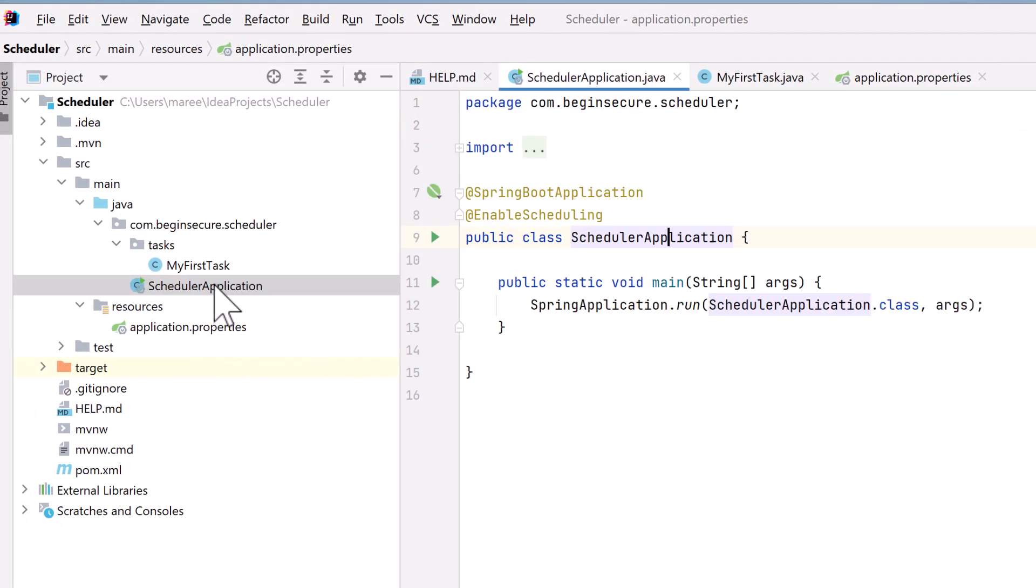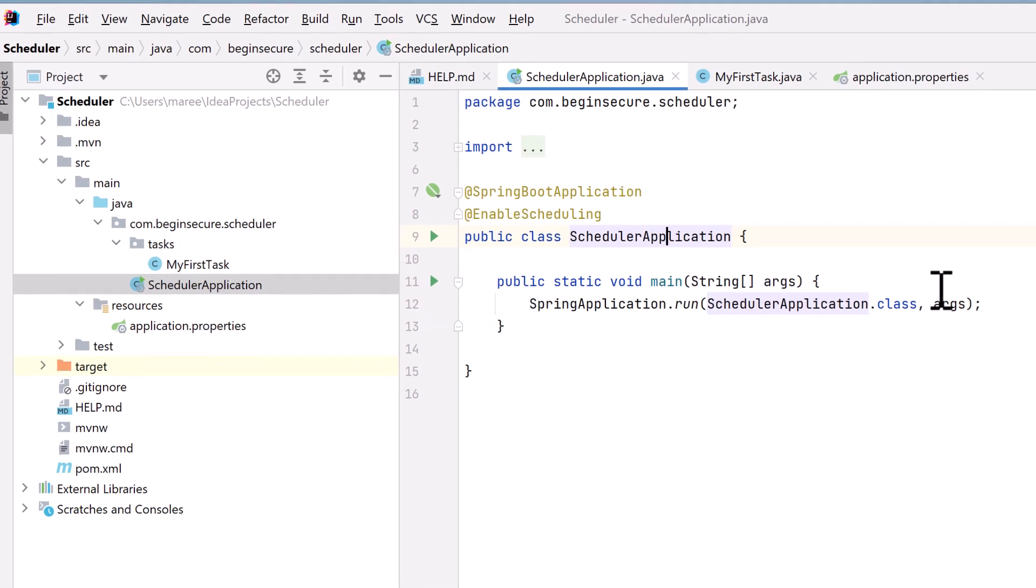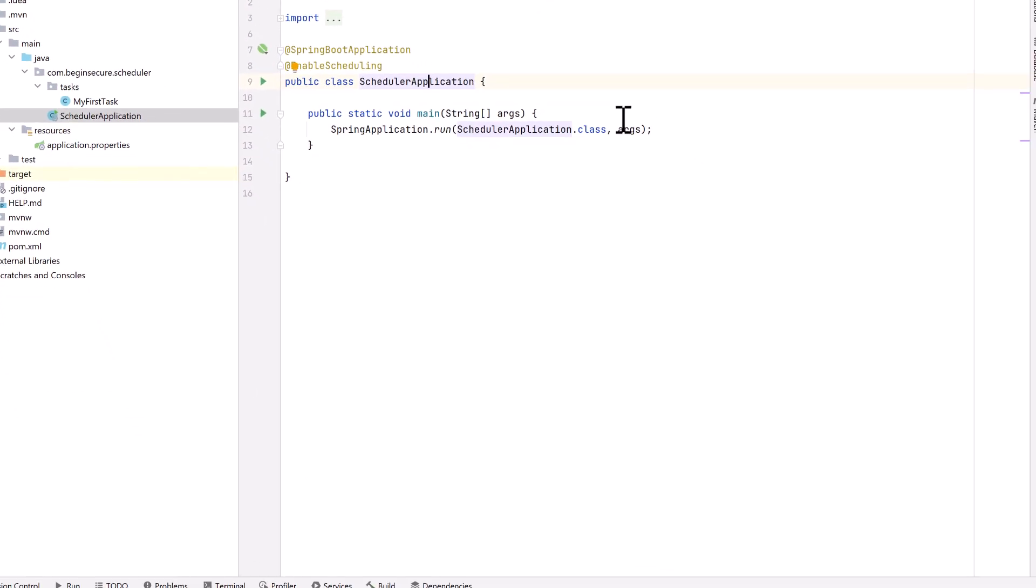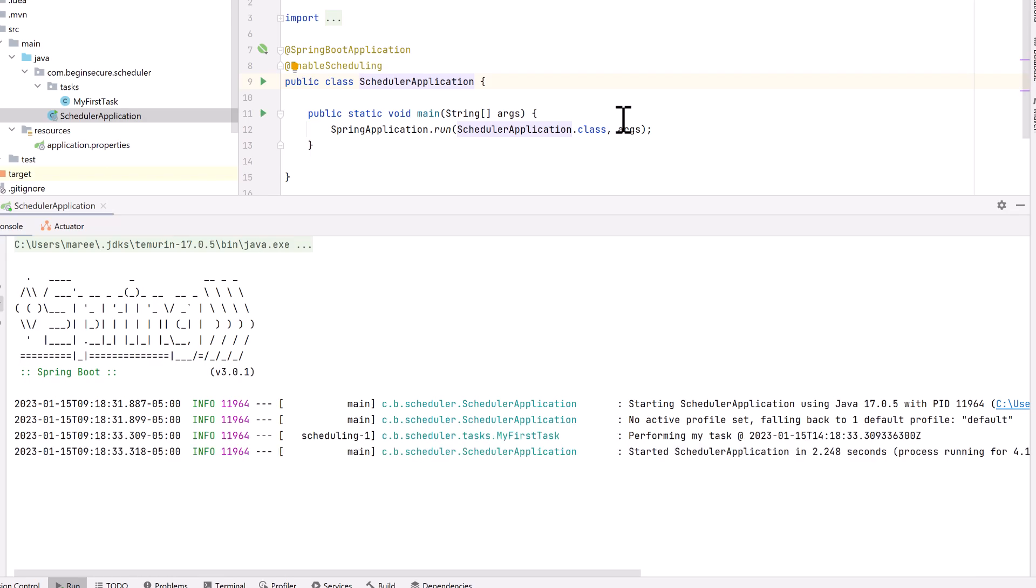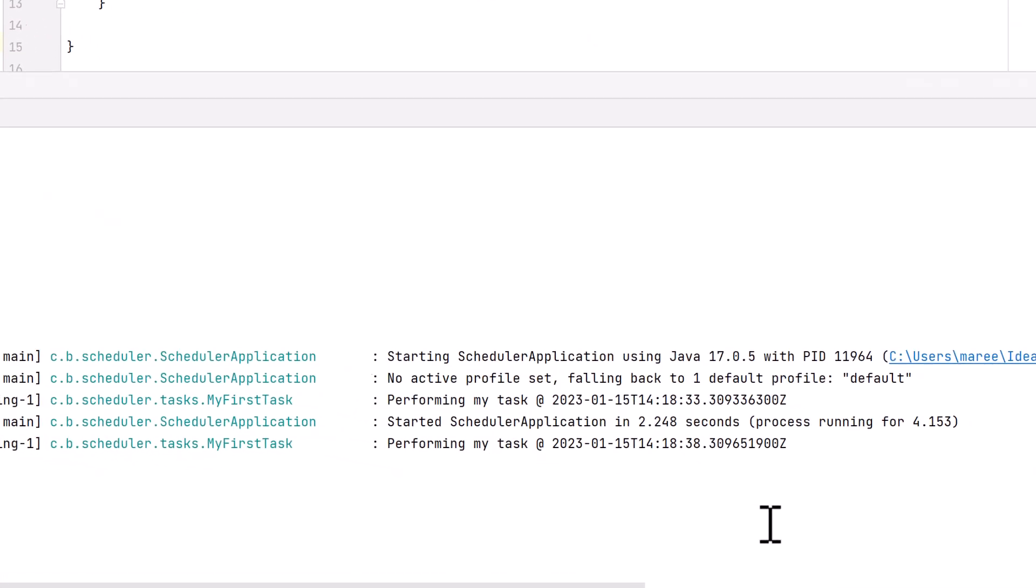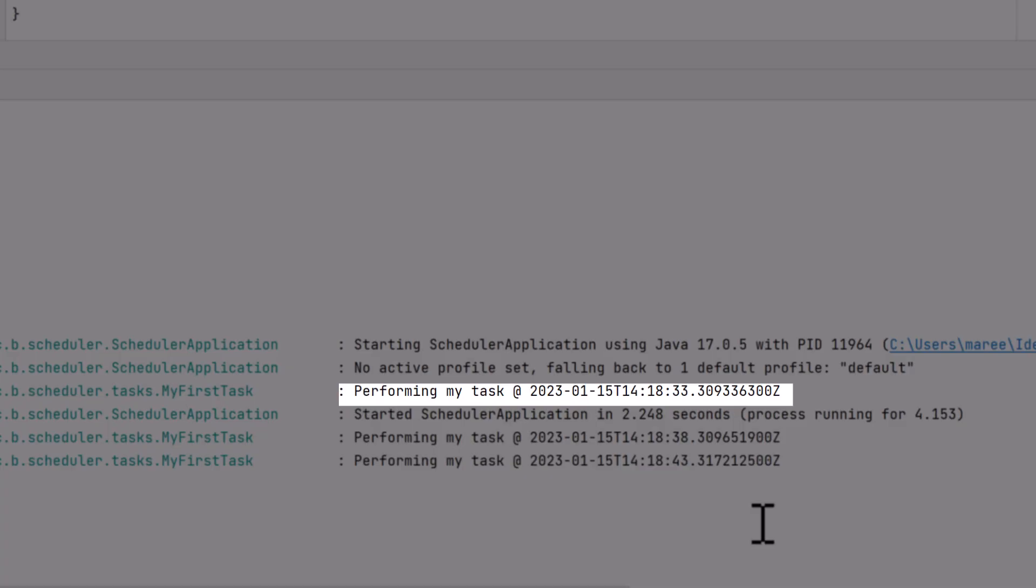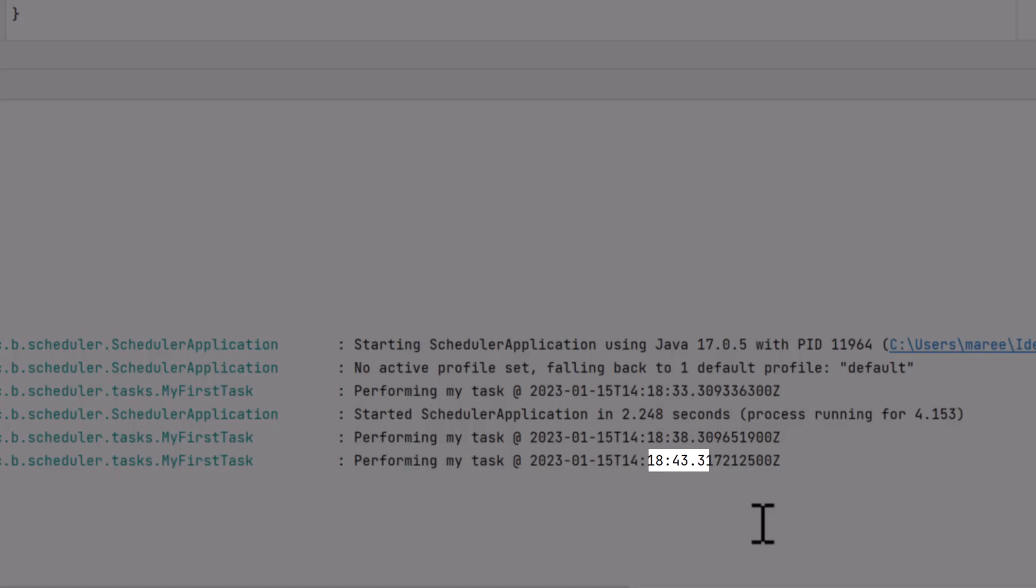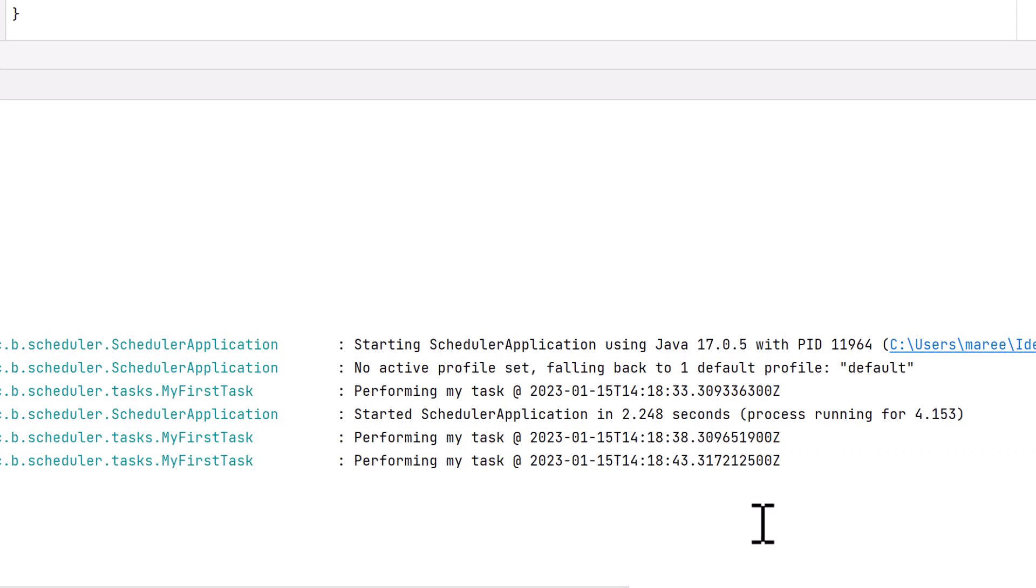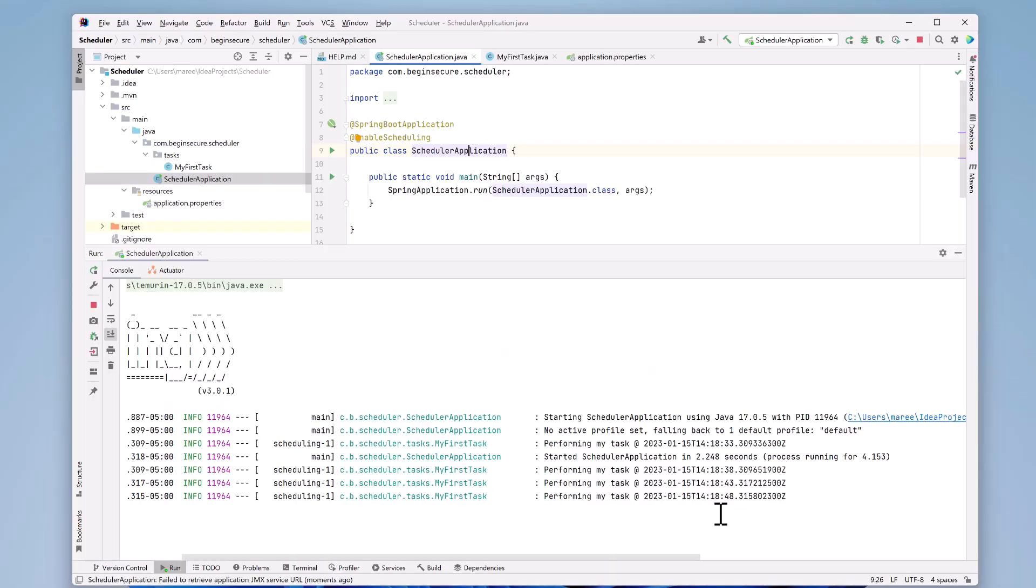Now let's go back to our scheduler application and run it again. Now when our code runs, notice the log entries are coming much less frequently. The first message we see is at 33 seconds. The next one's at 38 seconds, then 43 seconds. We can see a pattern. We're writing these messages every five seconds. So that worked. Great. The application.properties file was used to configure our application. Let's stop the application.